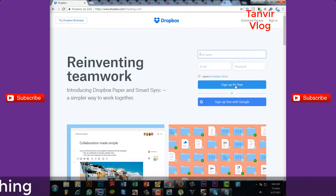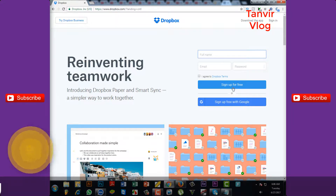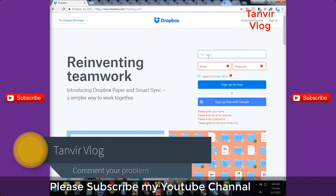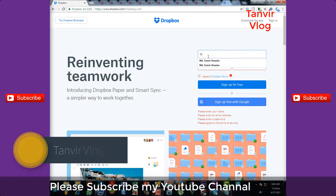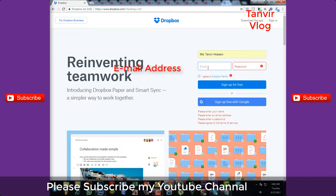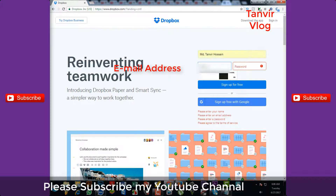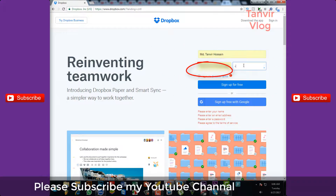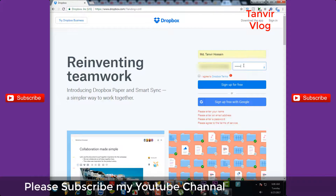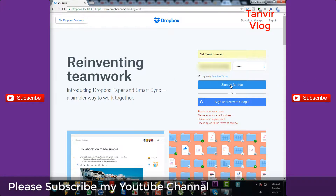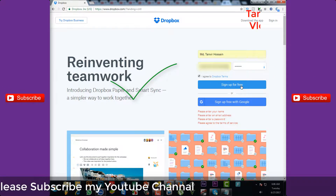Sign up for free. Enter your name, email, and password, then continue the app for free.